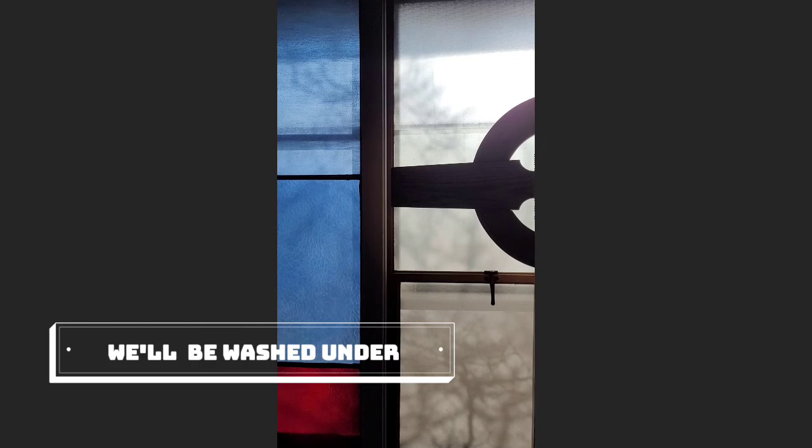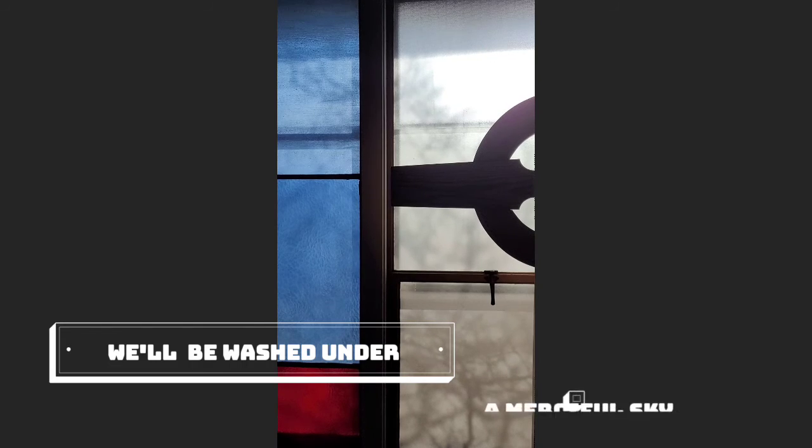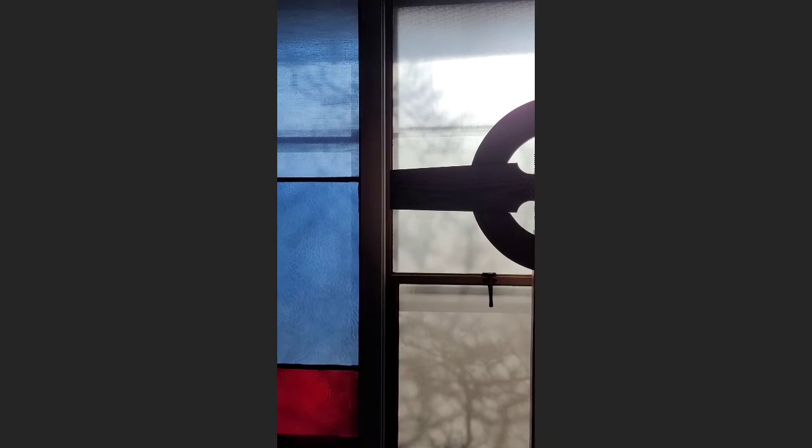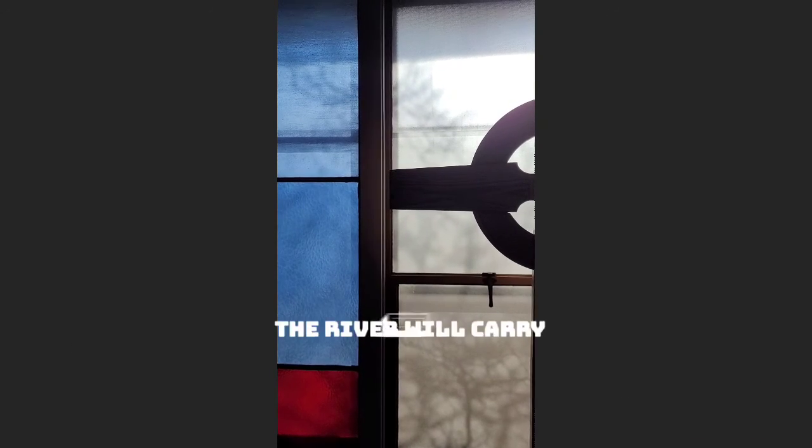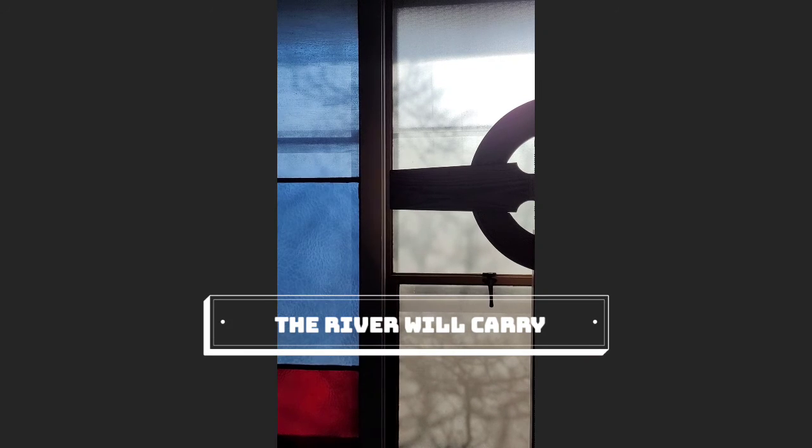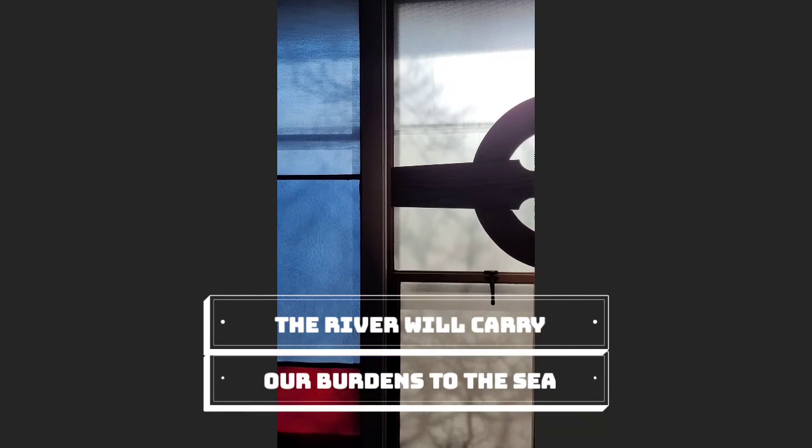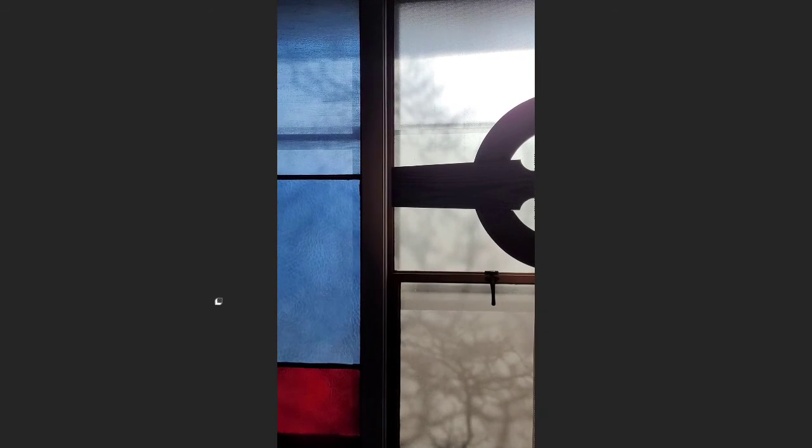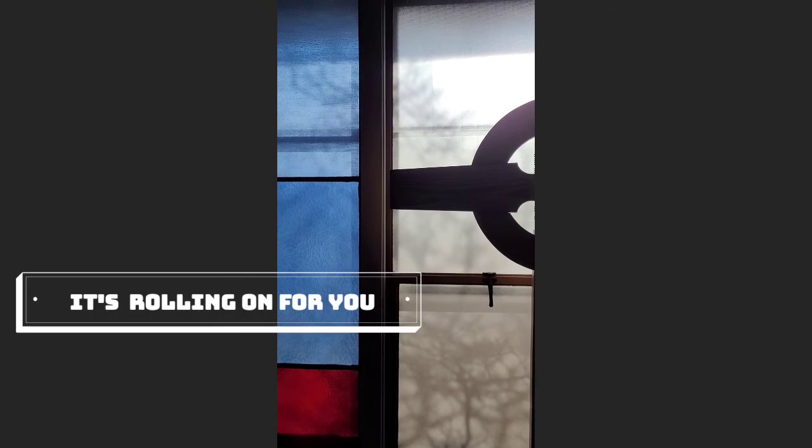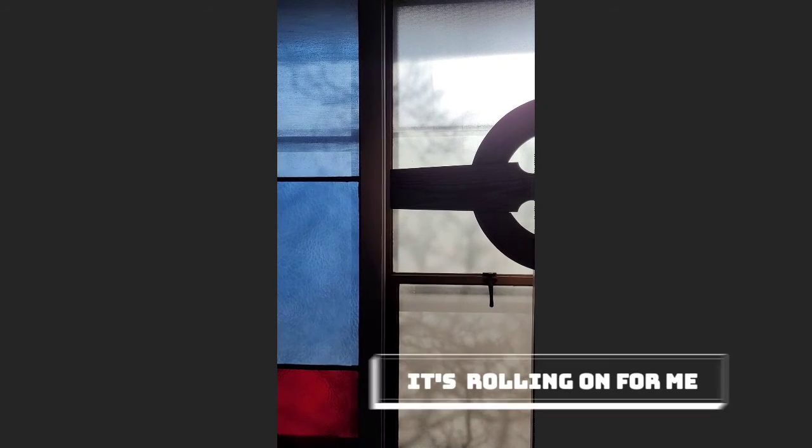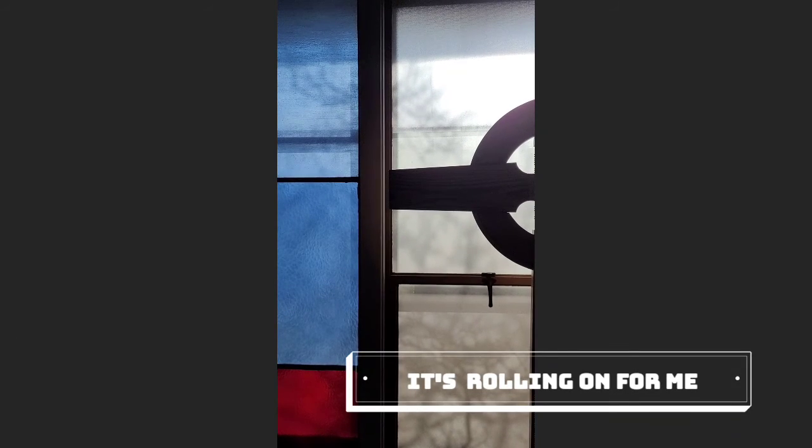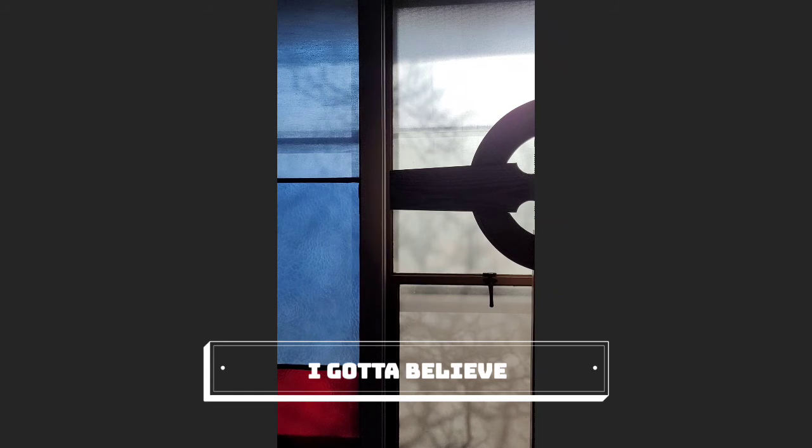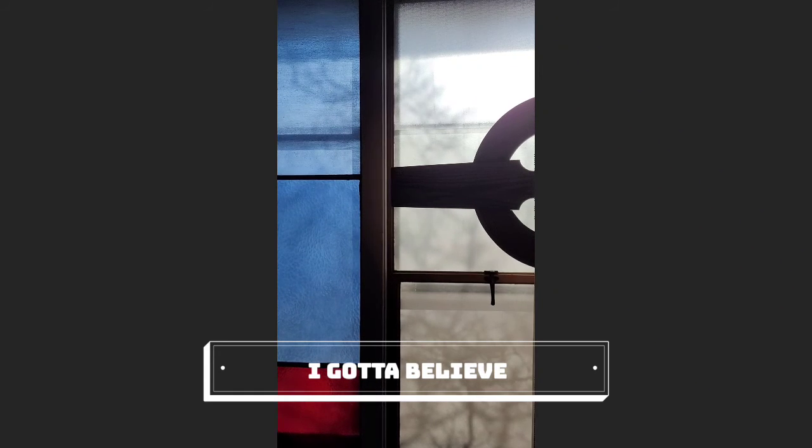And we'll be washed under a merciful sky. And the river will carry a balance to the sea. It's rolling on for you and it's rolling on for me. Yeah, I gotta believe